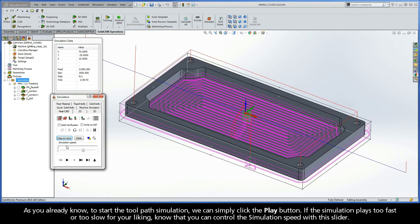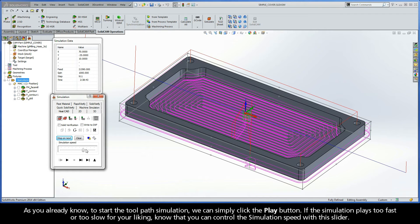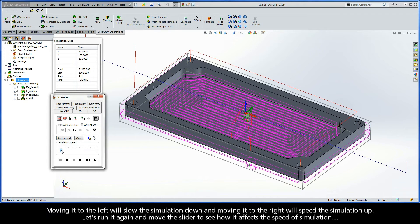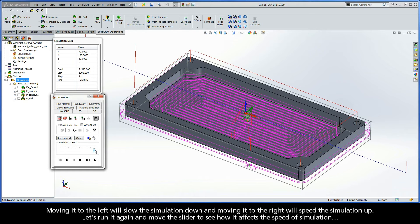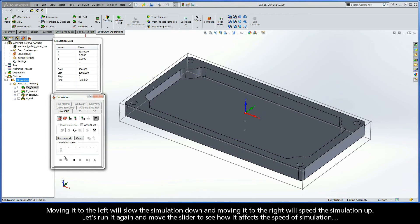If the simulation plays too fast or too slow for your liking, know that you can control the simulation speed with this slider. Moving it to the left will slow the simulation down, and moving it to the right will speed the simulation up. Let's run it again and move the slider to see how it affects the speed of simulation.